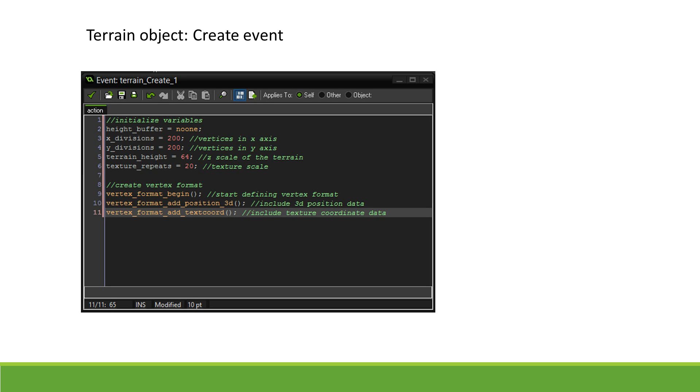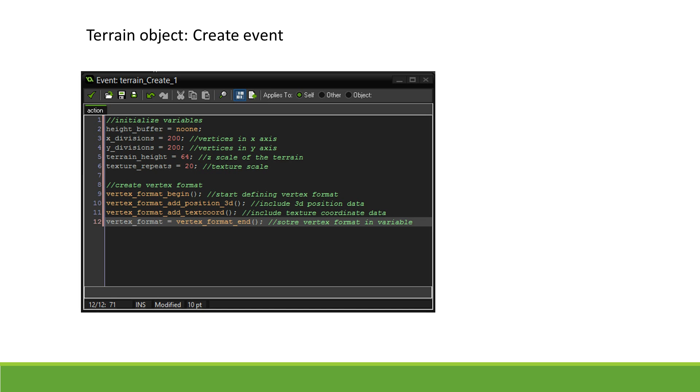We then use VertexFormatAddPosition3D and VertexFormatAddTexCoord to indicate we want to use 3D positions and texture coordinates in our vertex buffers. Finally, we add the variable VertexFormat and set it to VertexFormatEnd to indicate we are done creating our format, and we would like our newly created format to be stored in that variable.